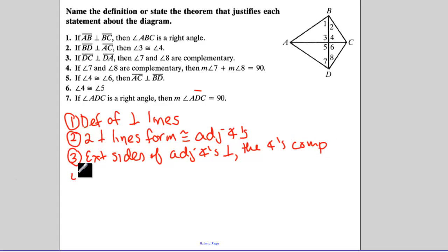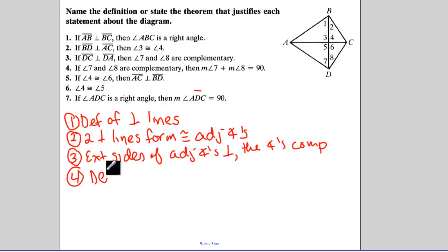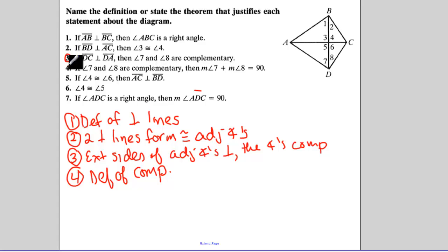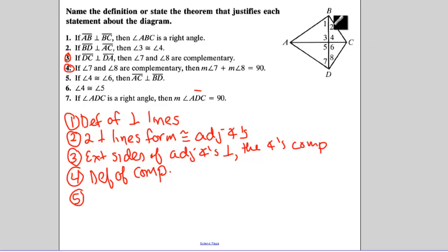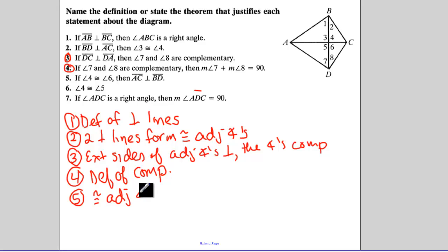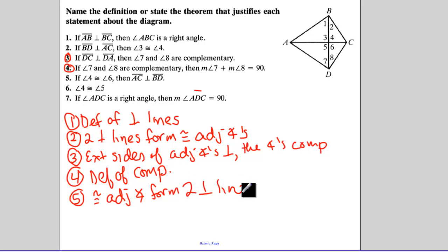Number four: if angles seven and eight are complementary, then seven plus eight equals 90 — that's the definition of complementary. Make sure you understand the difference between those; in a proof, steps three and four would be two separate steps. Number five: if angle four is equal to angle six, then AC is perpendicular to BD — that's the converse of number two: congruent adjacent angles form two perpendicular lines.